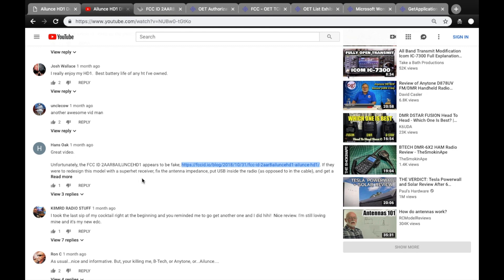Here on one of the videos I posted about the HD1, you can see somebody pointing out that the FCC ID is fake and the radio is not certified or registered at all with the FCC.